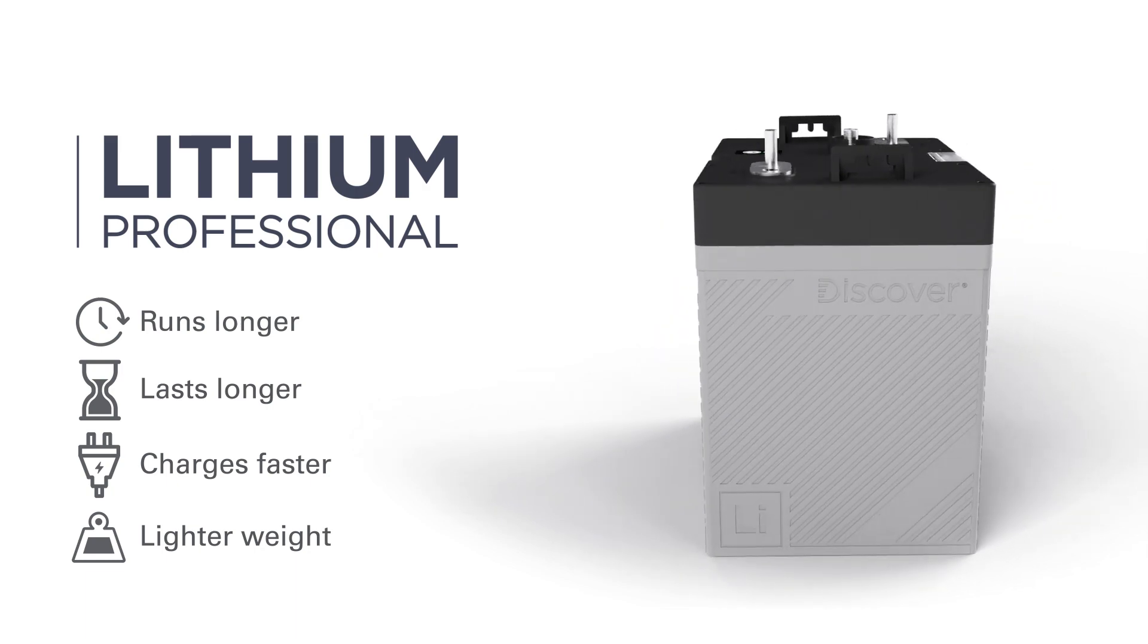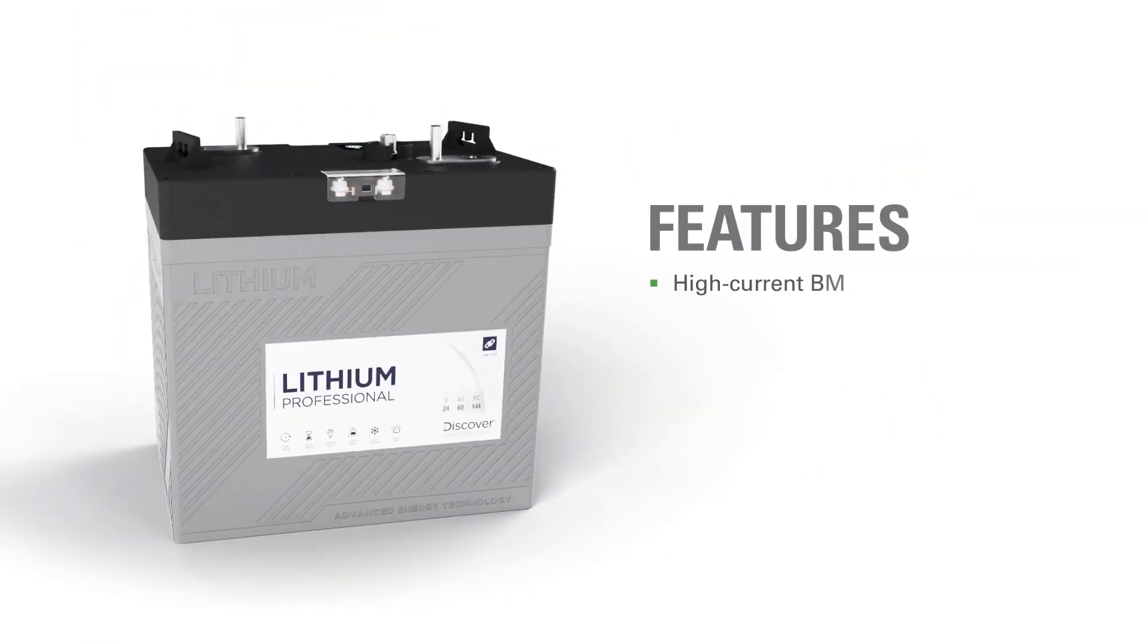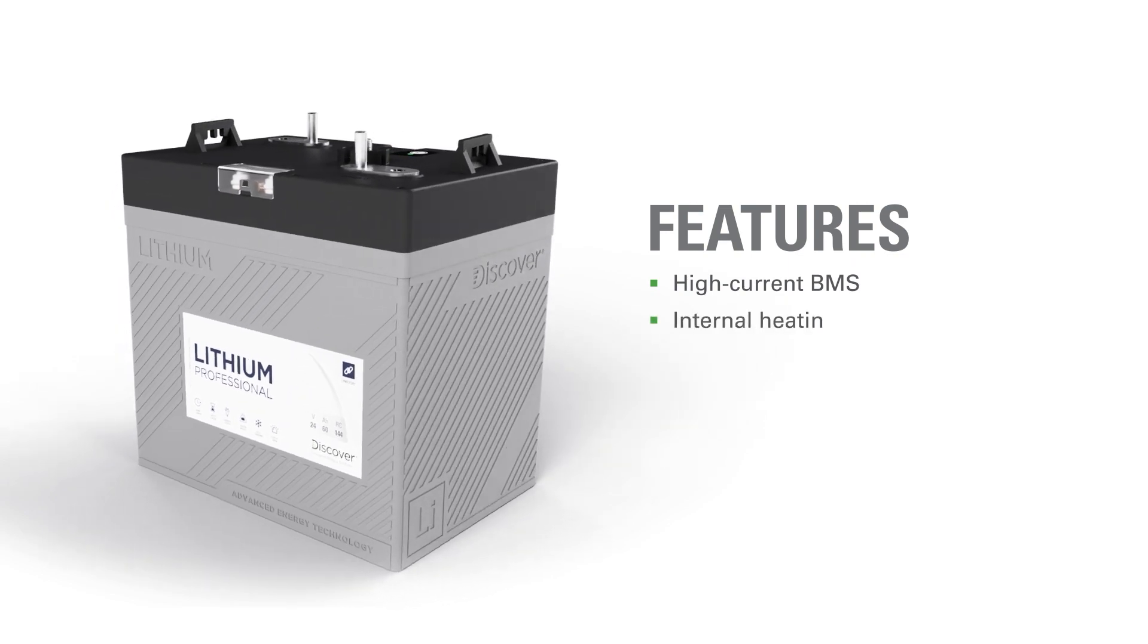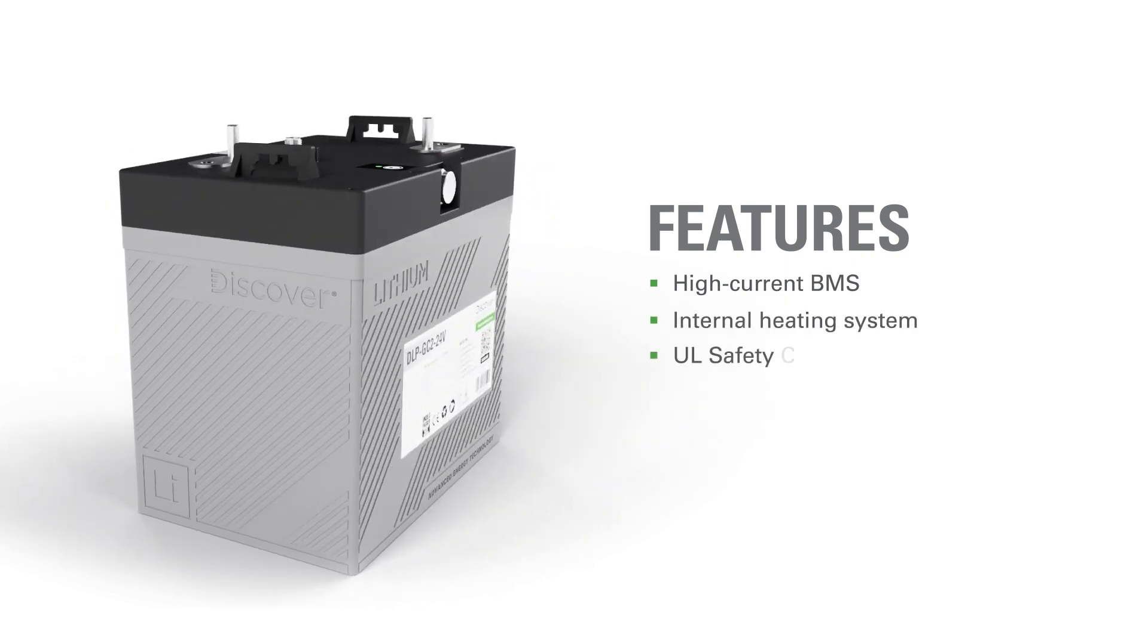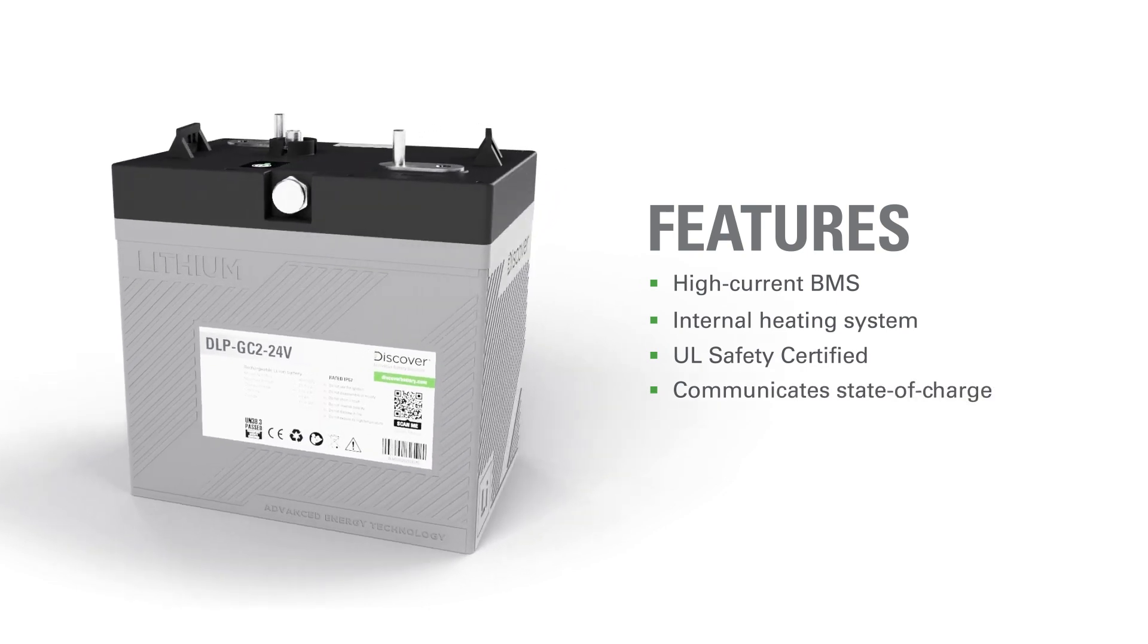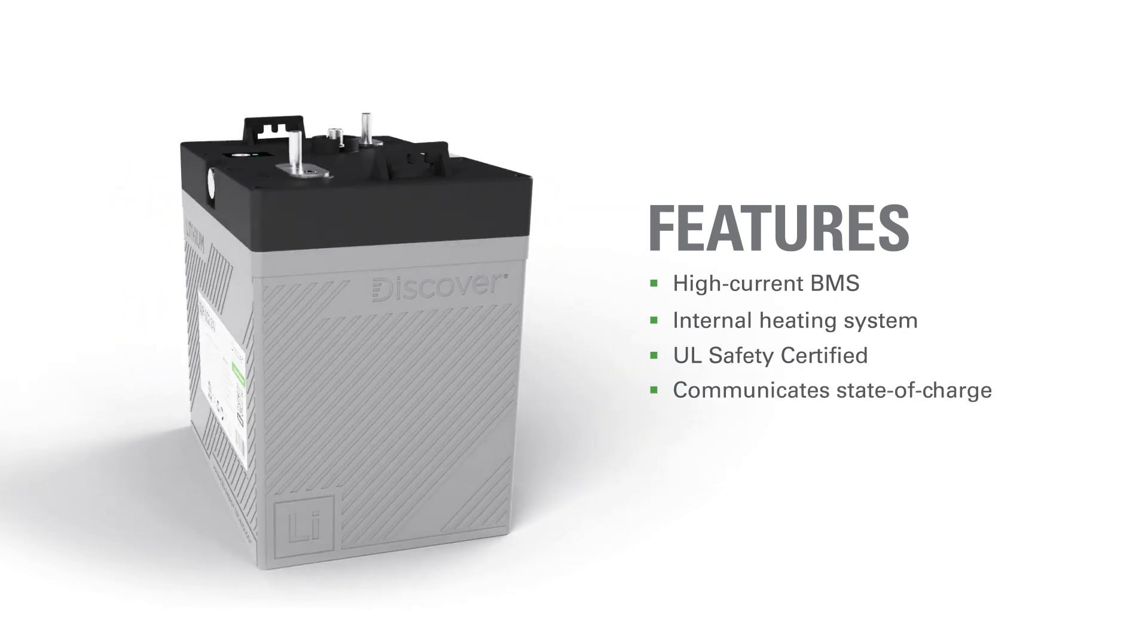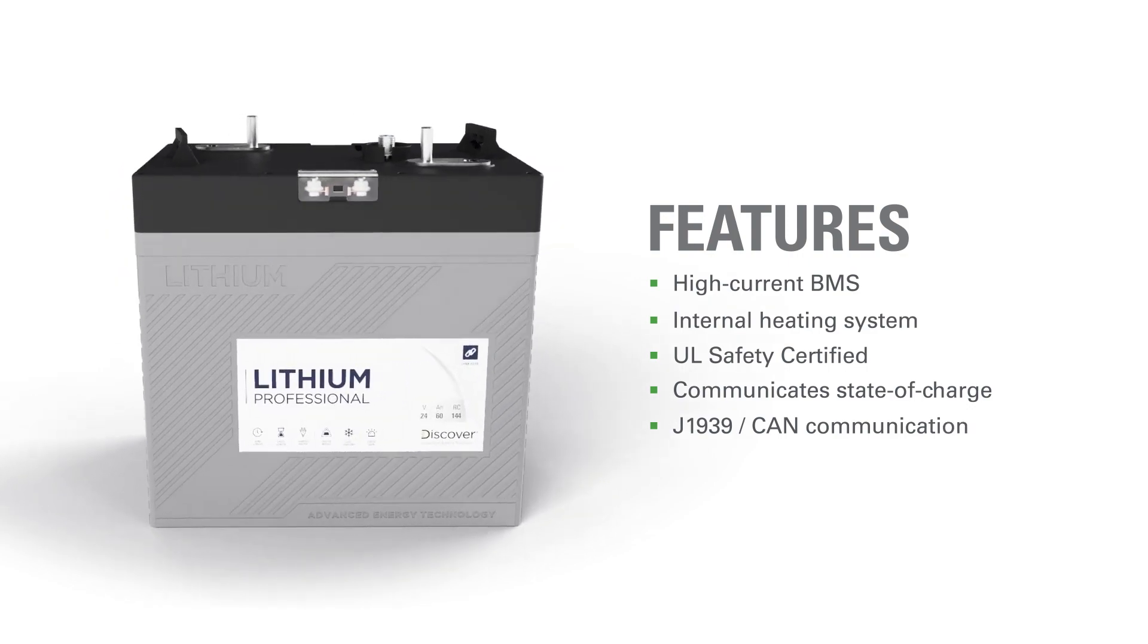Unlike generic lithium batteries, Lithium Professional has a high current battery management system and an internal heating system for cold-weather charging. Lithium Professional integrates closed-loop with other onboard devices to provide state-of-charge status and optimize charger performance using J1939 and CAN-based communication.